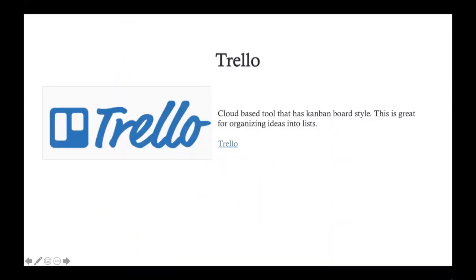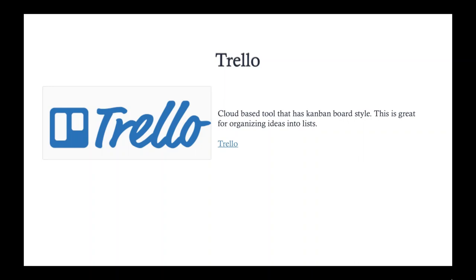So now onto one of my favorite little gems, Trello. So Trello can be used enterprise level or personal level. It's just a great tool to organize things with. So it's a cloud-based tool that has a Kanban style to it, right? This is great for organizing ideas into the lists. So at first when it came out, it was really a personal use to make sure, you know, you get your to-do list done and things like that. So it was really not only enterprise.